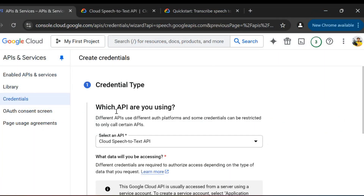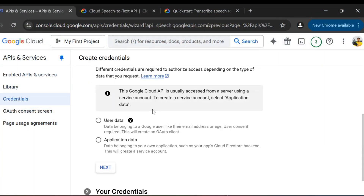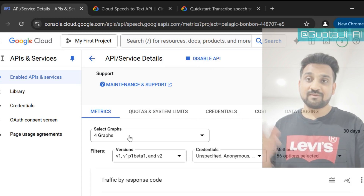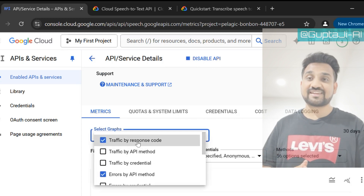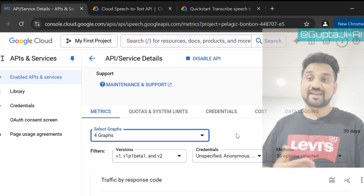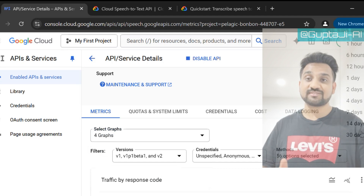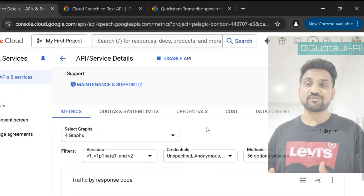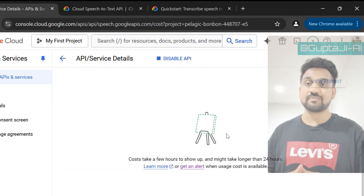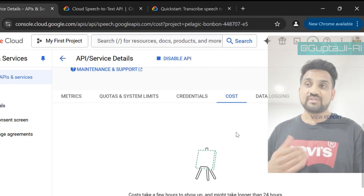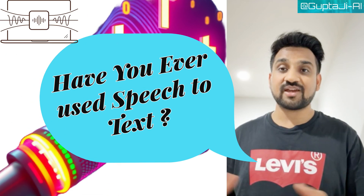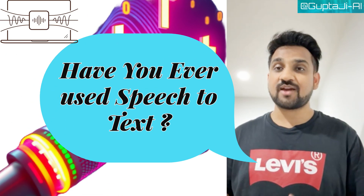Next, we need to create credentials. Go to the Credentials section and click Create Credentials. This key is like a magic pass that lets us access the Speech to Text service. Make sure to copy your API key and store it in your key wallet or key pass — we'll use it in our code later.